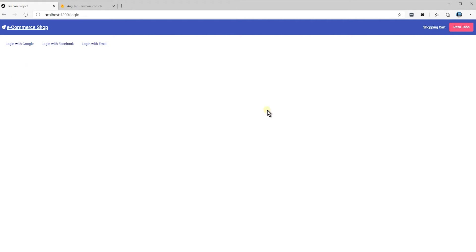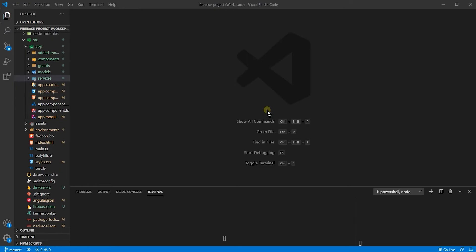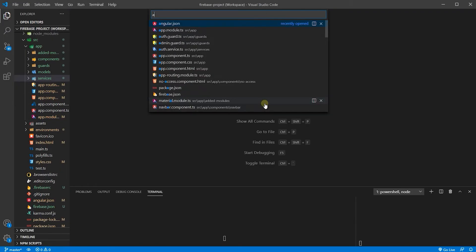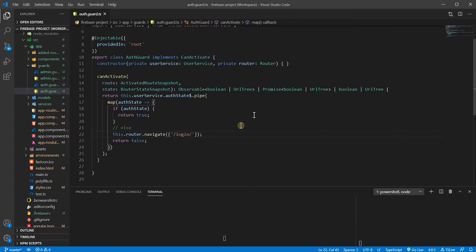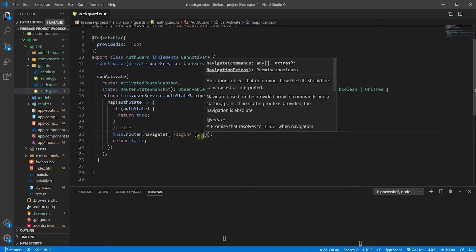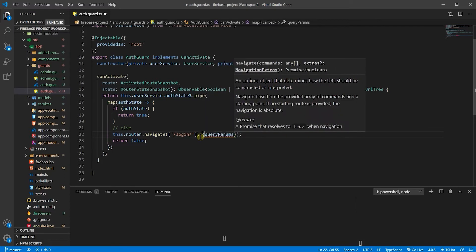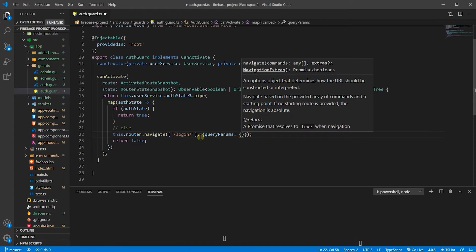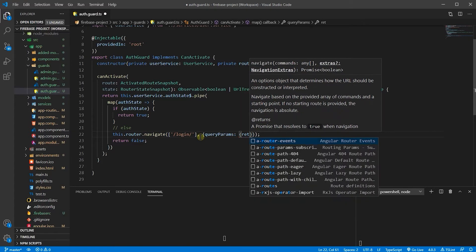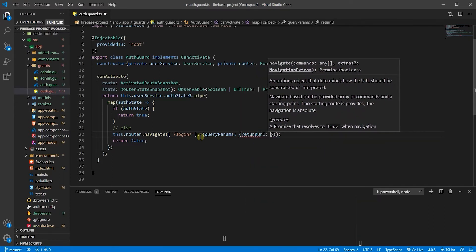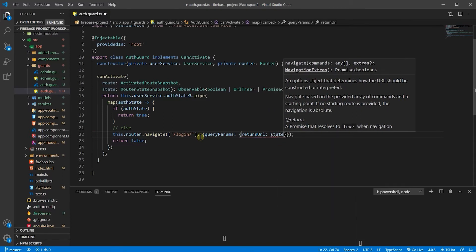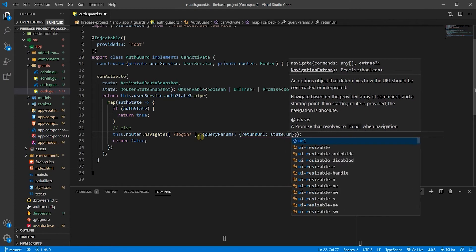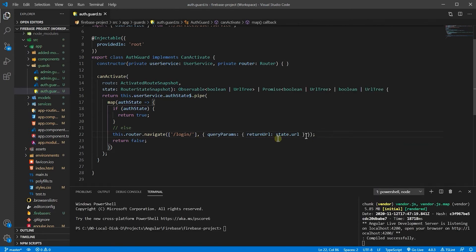Now let's go back to our code. In auth guard, in here, we said we want to take the user to the login page. But now, we also want to store the current URL that user has clicked on it on a query parameter. So let's have query params, and now we say return URL. We are just defining this variable and we get state.url.